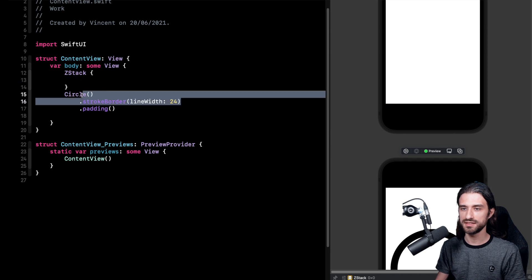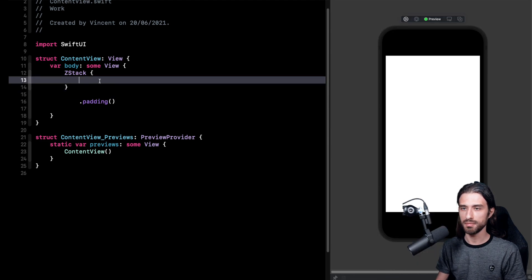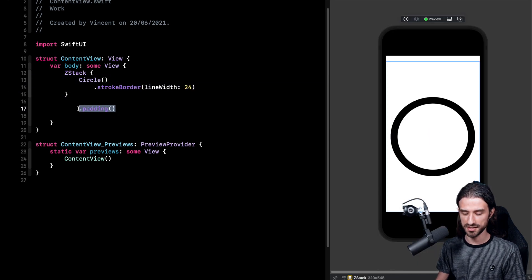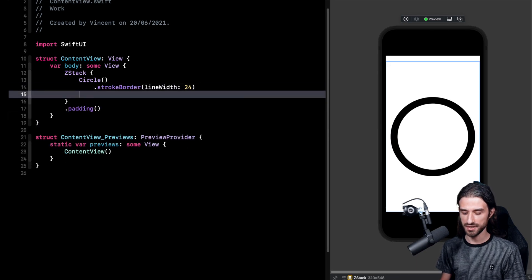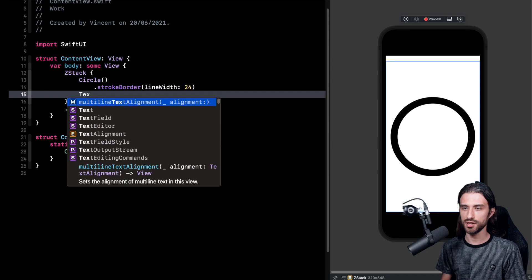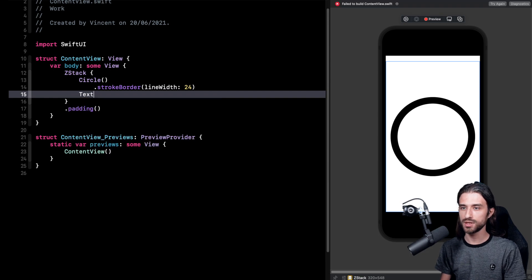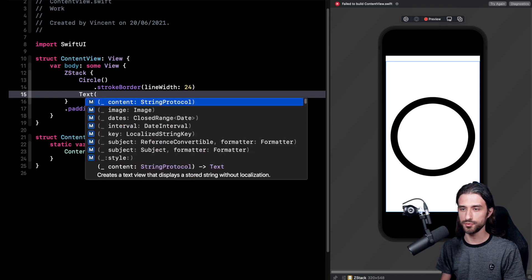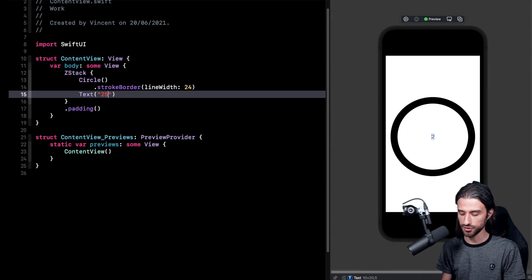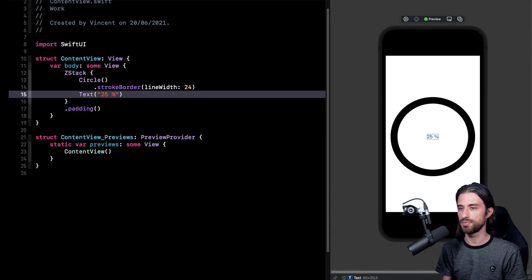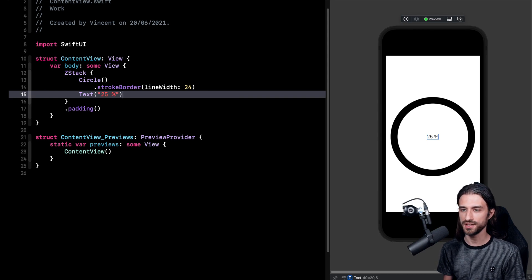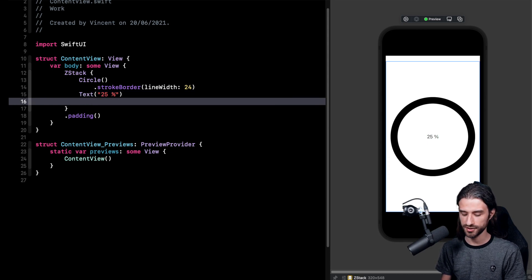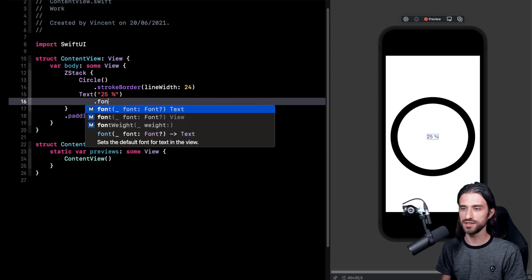So I have my z-stack. Inside the z-stack I'm going to put my circle, and the padding I'm going to apply it to the z-stack directly. Now in my z-stack just after my circle I'm going to add a text, and to keep things simple for now I'm just going to add some hard-coded value. Of course that's just a placeholder, then we're going to actually format a numerical data.